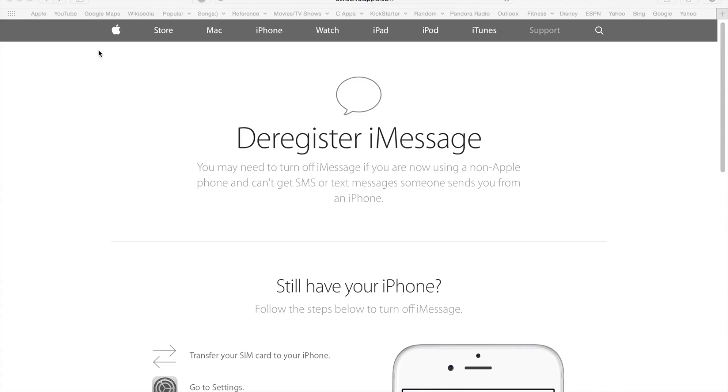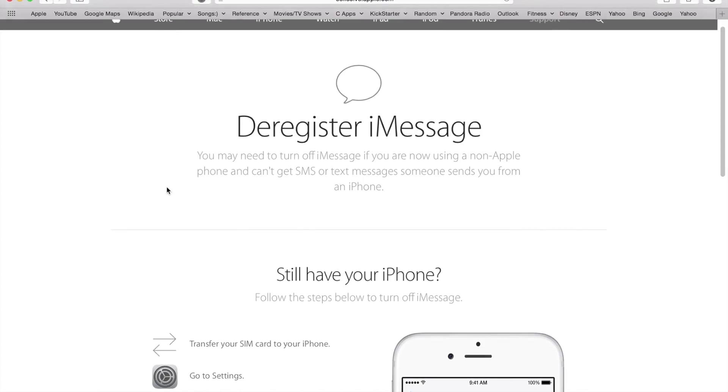So what you want to do is go to this website right here. I'm going to provide the link in the description, so you need to go to the link and deregister your phone number. This basically disables your iMessages and FaceTime from using your phone number.